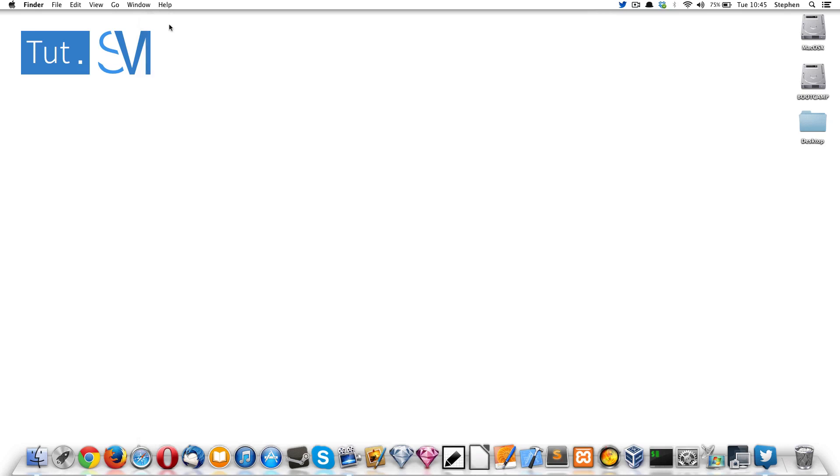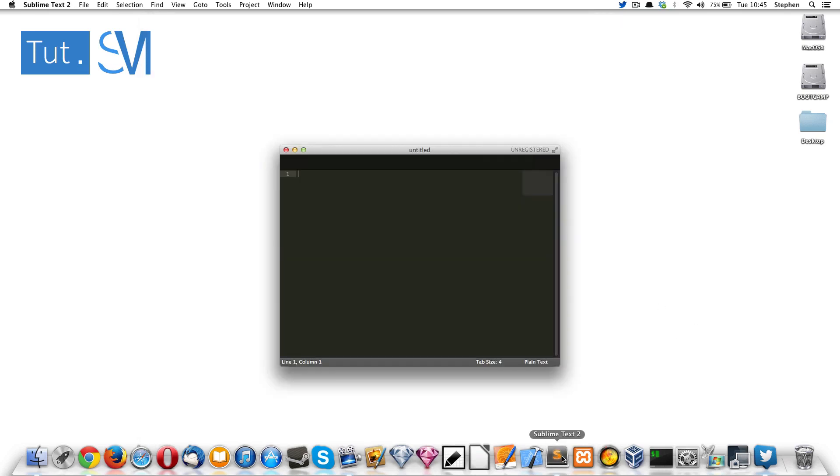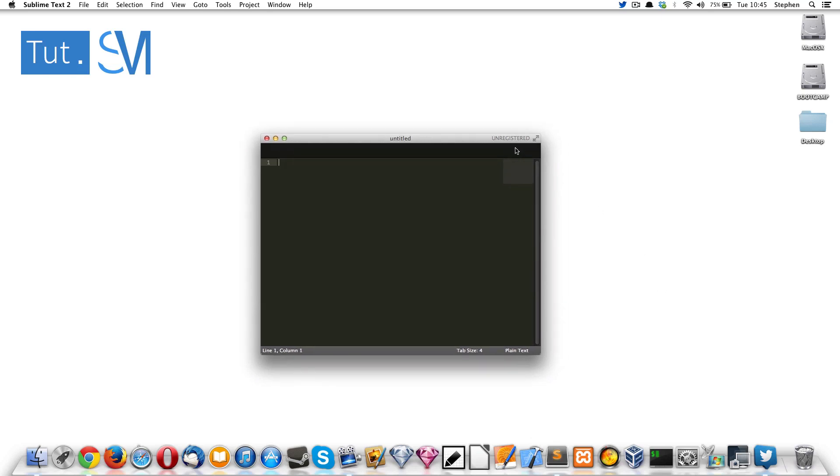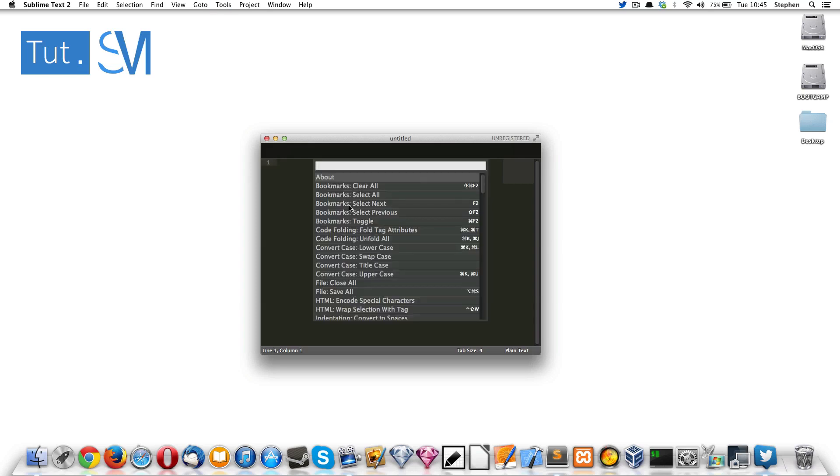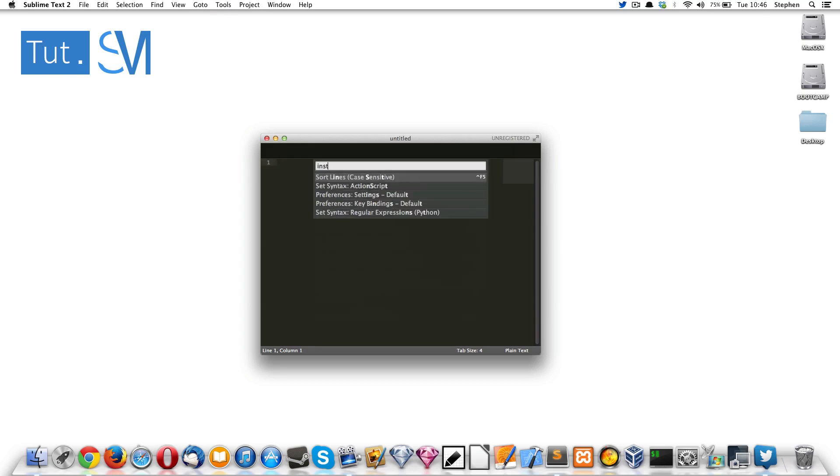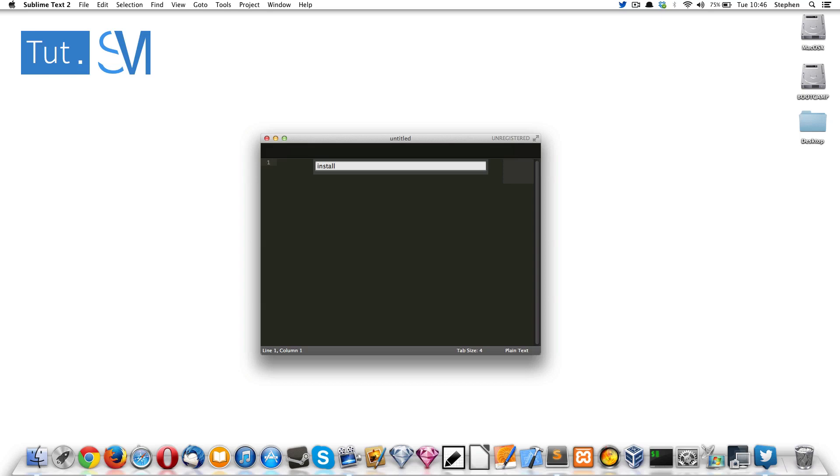So if I close this and then go into Sublime Text, as you can see it's unregistered. If I go into the command palette and type in install, as you can see the packages... Package Control is not installed anymore.